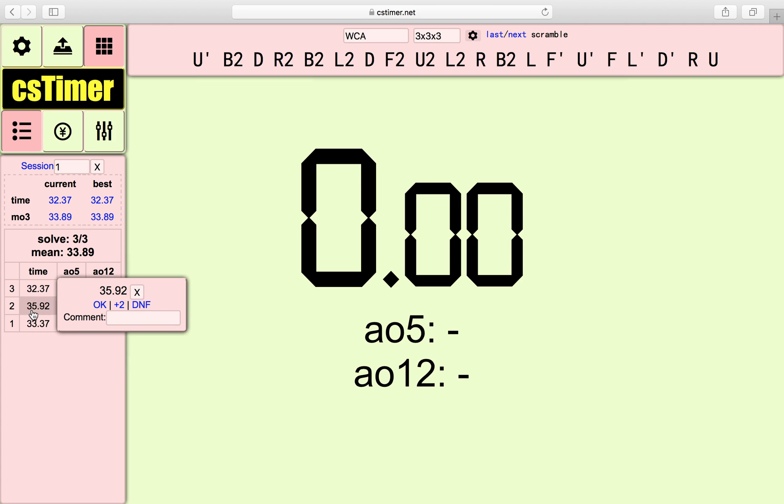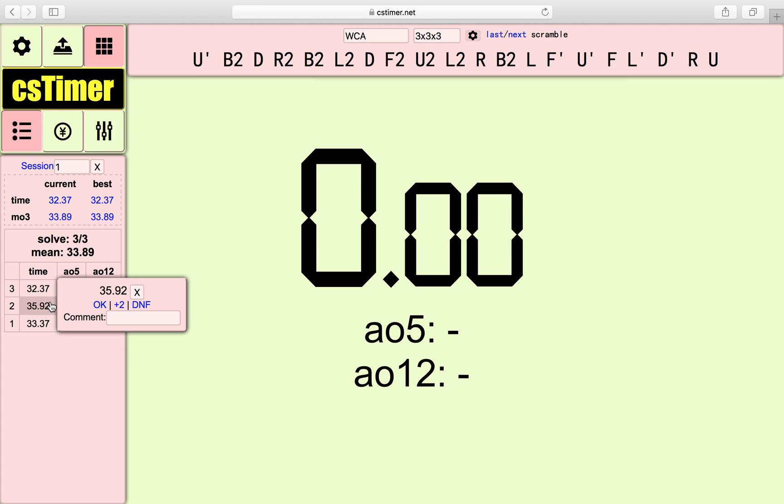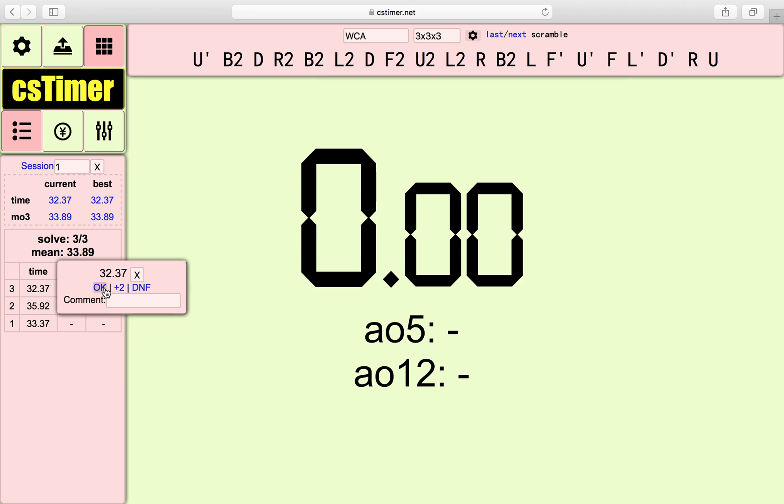And over here it just basically shows your timings. And as you can see, it's okay. It means, okay, this solve is perfectly fine. I would like to leave it. Just don't touch anything.